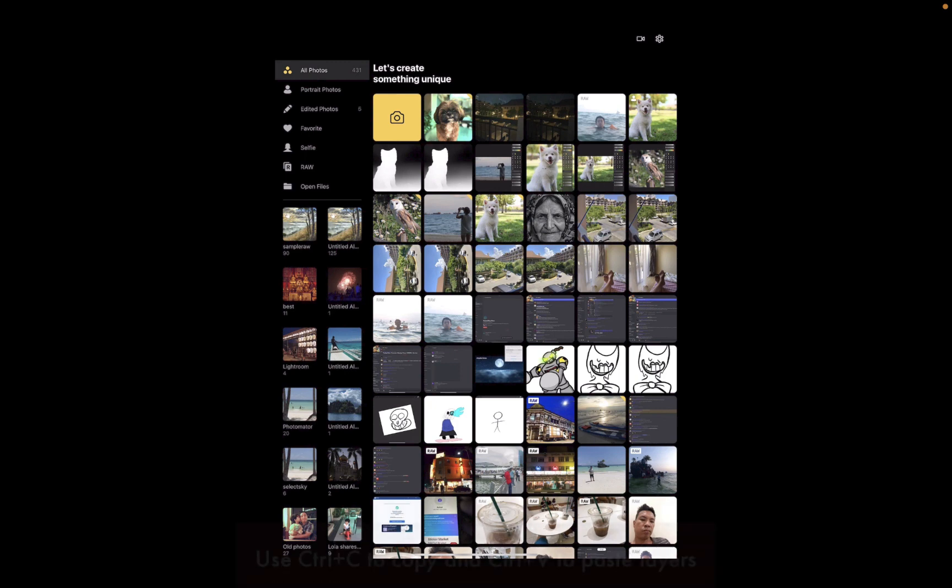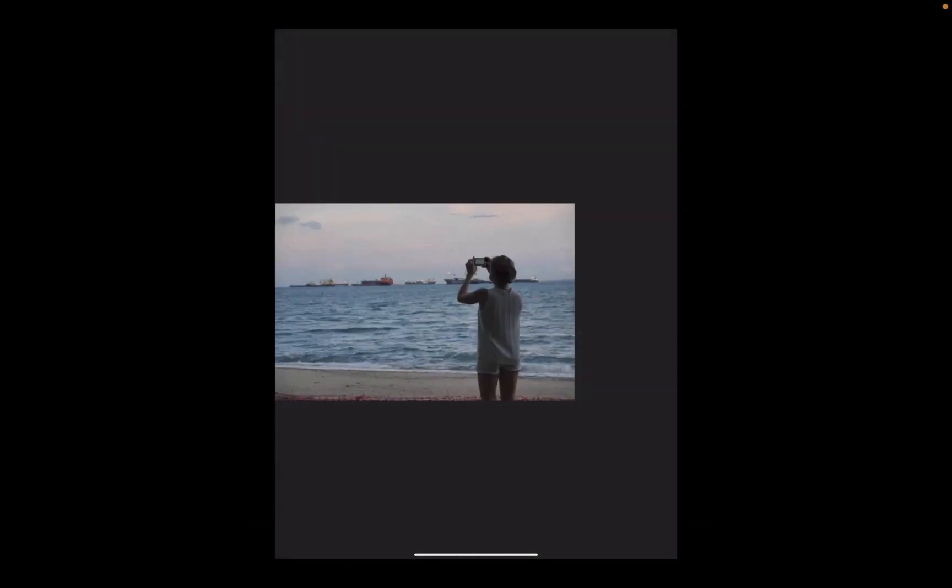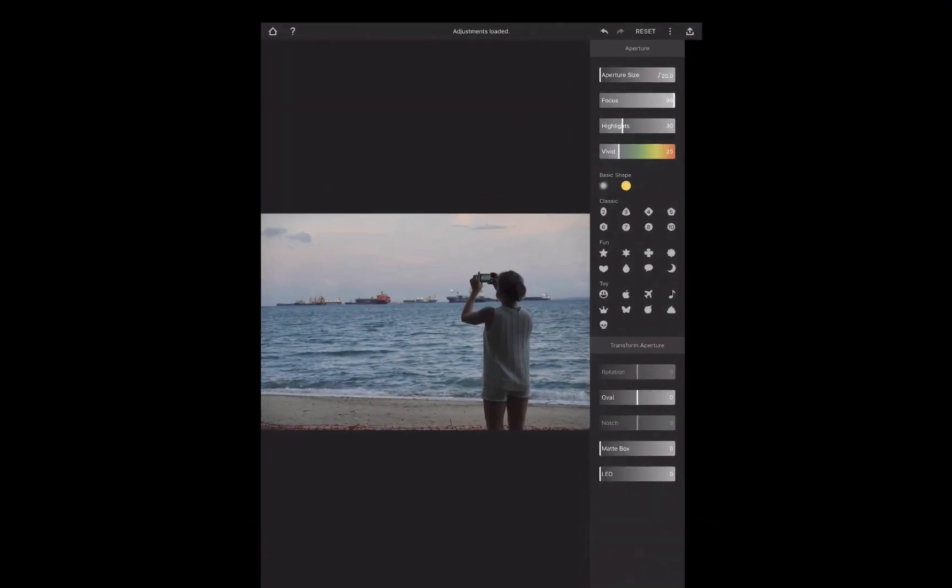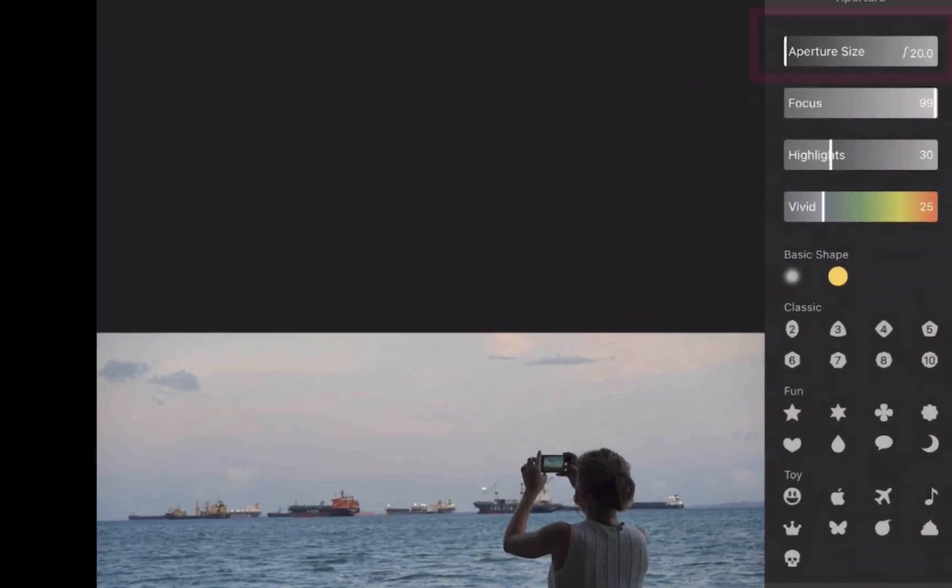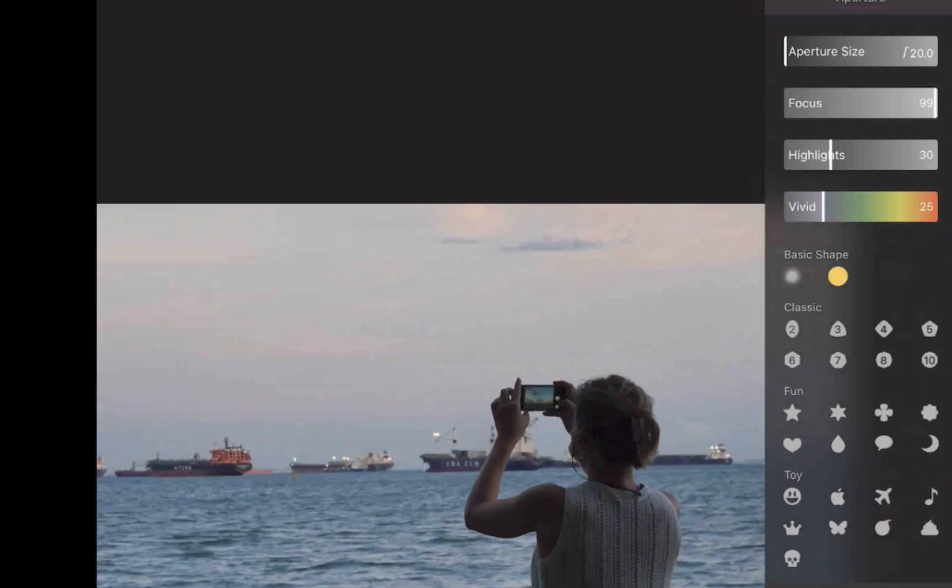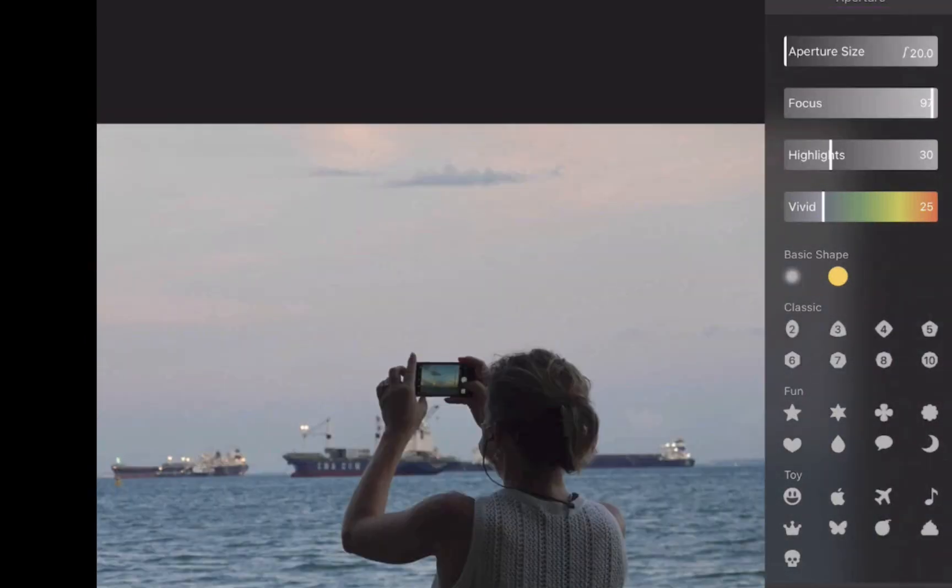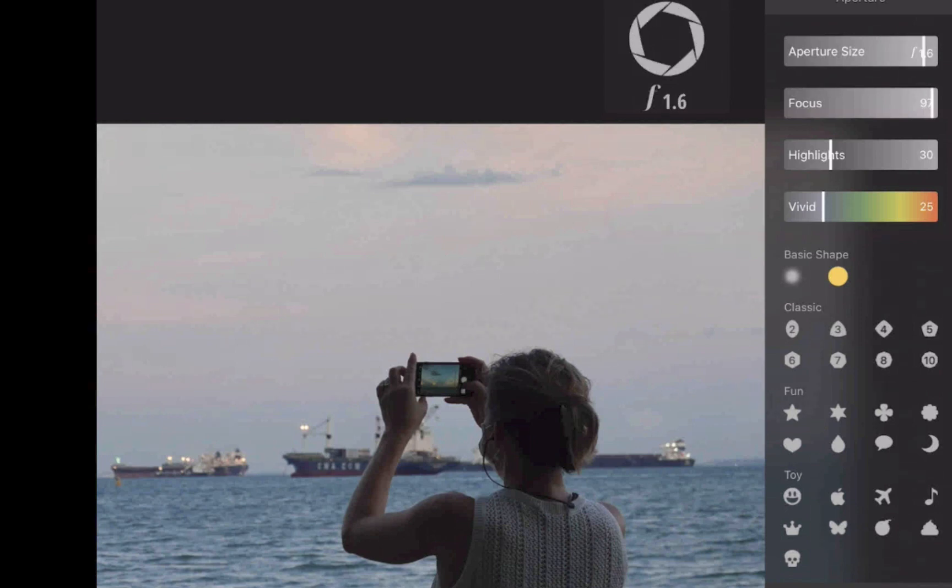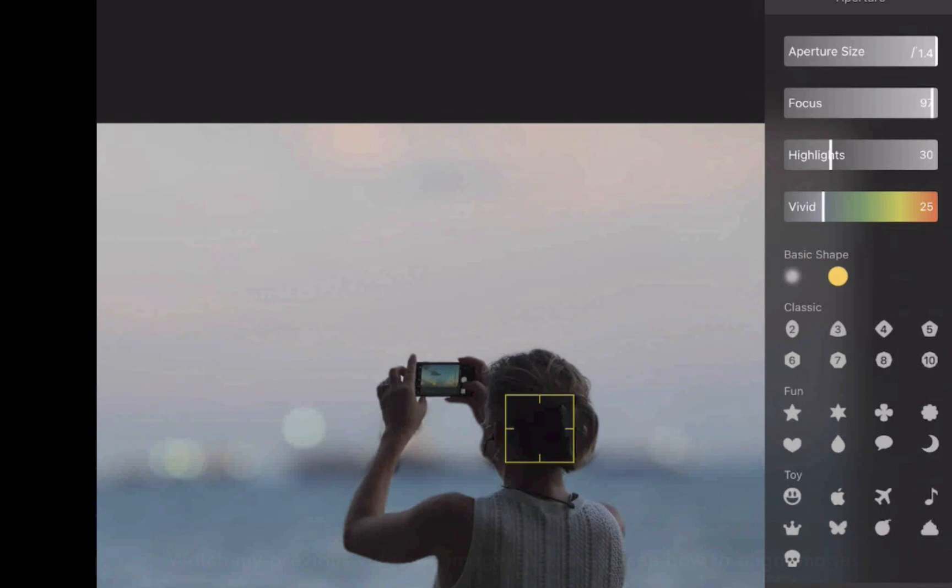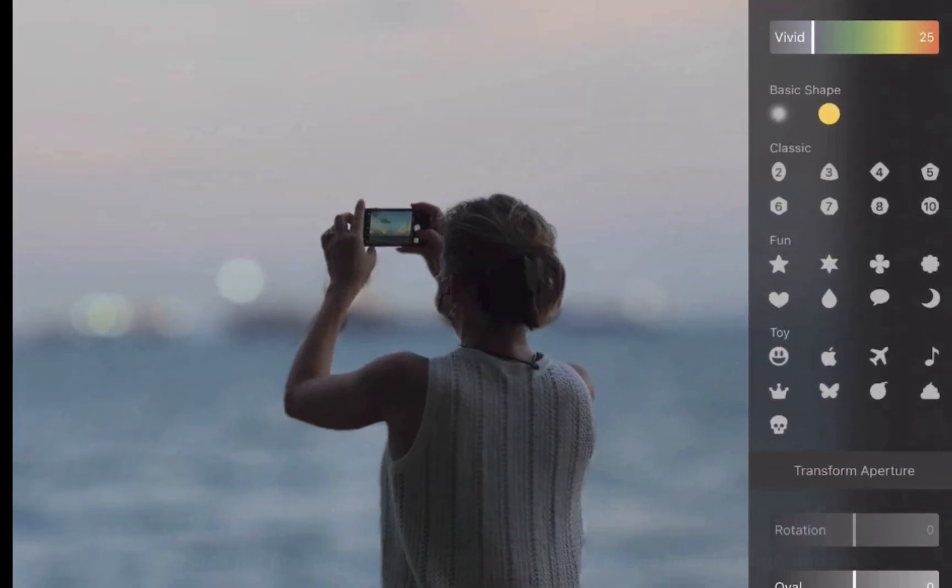Using Focus just takes three steps. First, open the photo. Second, move the aperture slider to your desired level of blur. Third, tap on the area to focus. That's it.